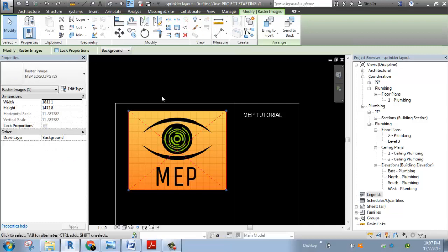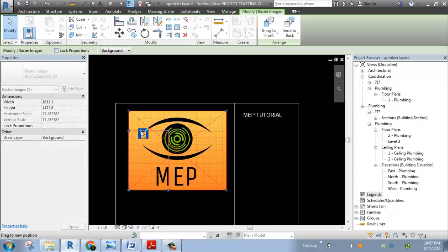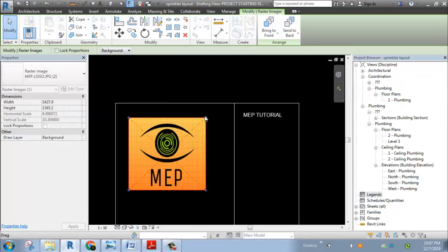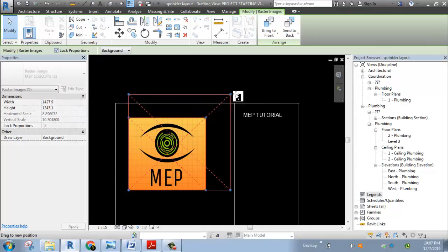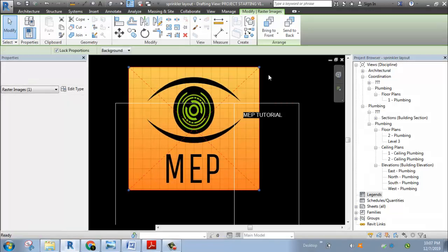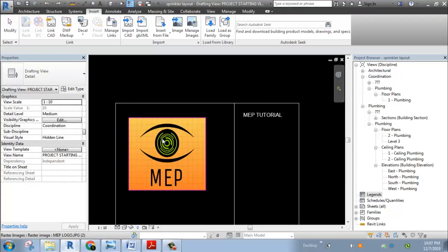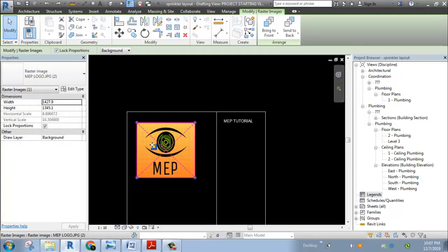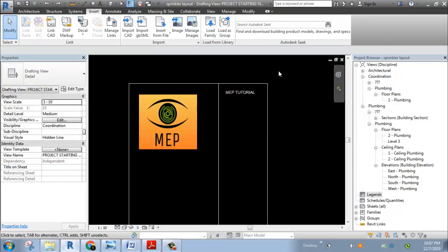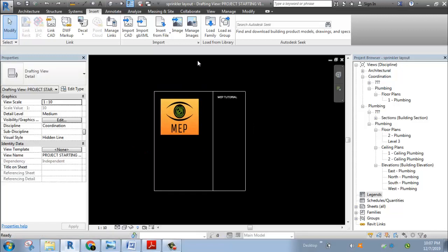If you check the standard edge, you will see if you have one and the other. If you import with lock proportion, you will see the scale of it and the same pixel. Here we will import the image and set the major. The starting view is now set.